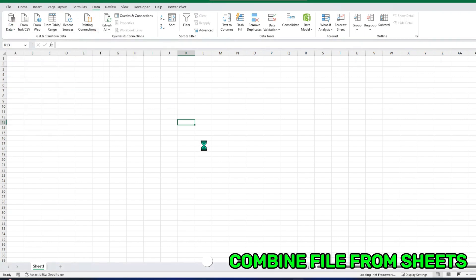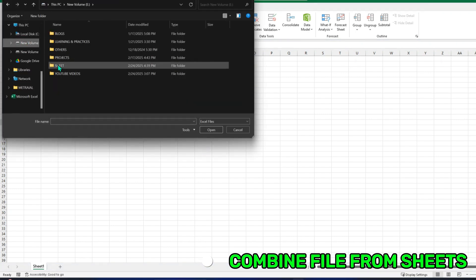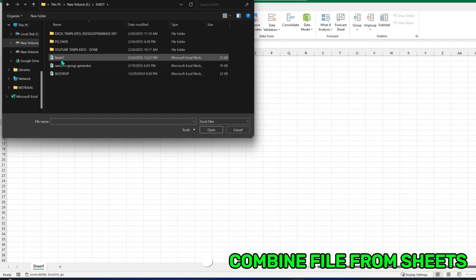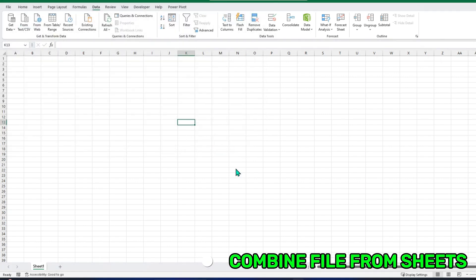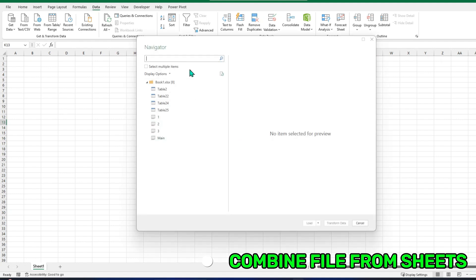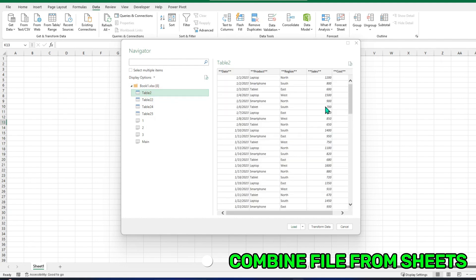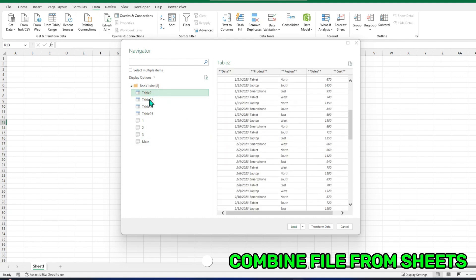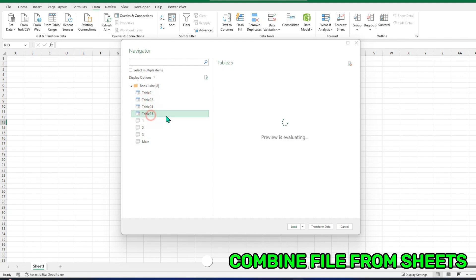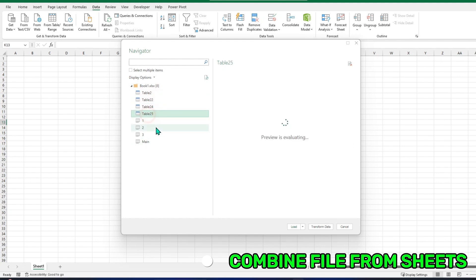And this is my file. I will go and hit Import. It is going to take a while. And this is the file I have. I have this main table which combines everything, and these are the three main tables.